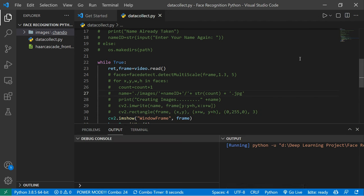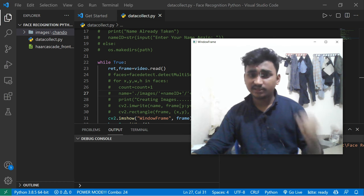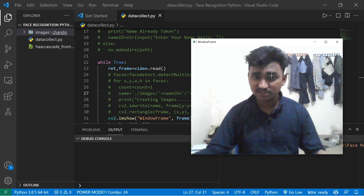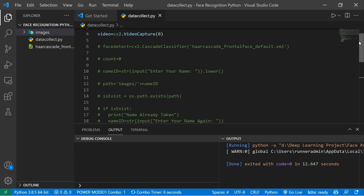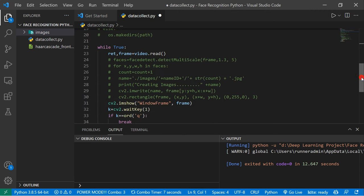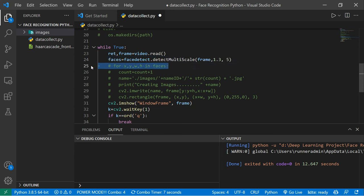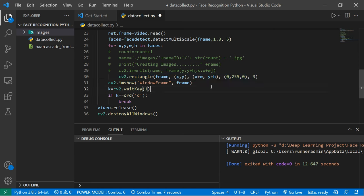Now you can see the webcam is opened. To detect faces I need to uncomment the Haar cascade frontal default XML file line, then uncomment the face detection lines and rectangle drawing lines. This is how we detect the face.